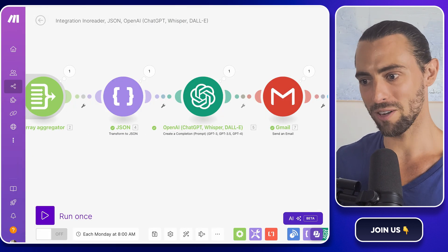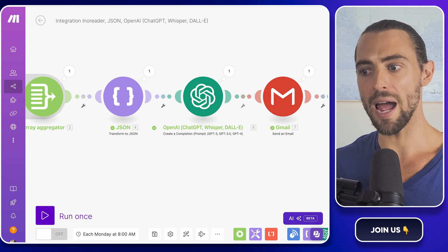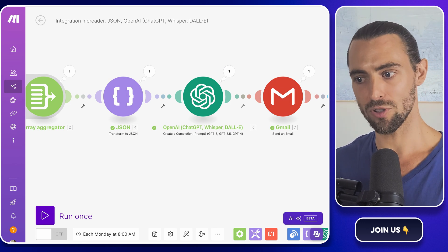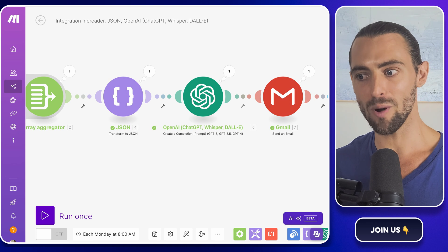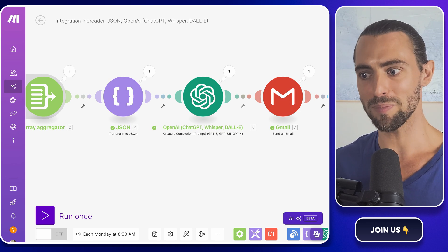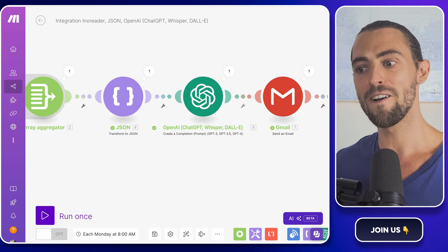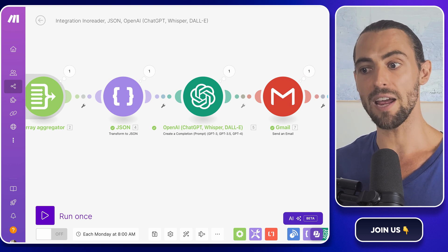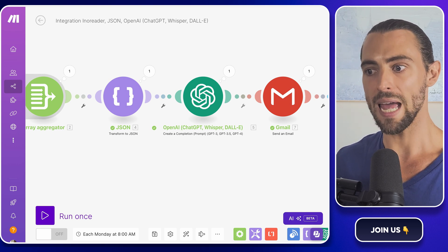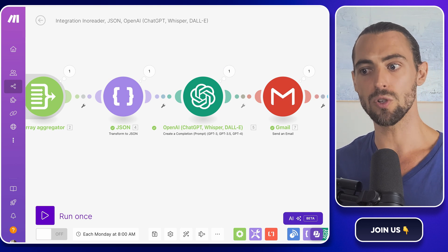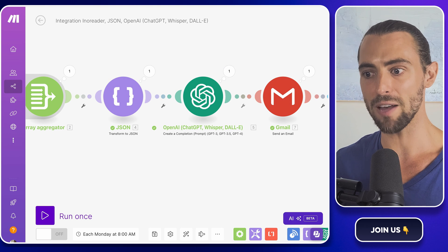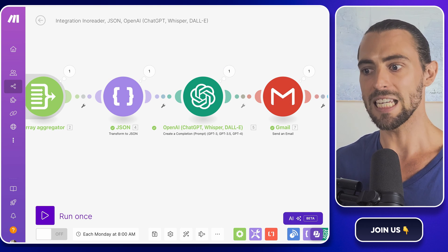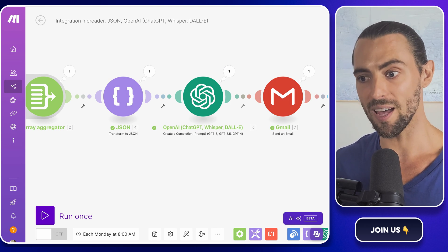All right, let's do a quick recap. Today, we set up Enoreader to aggregate competitor and industry news. We connected it to make.com to automate the flow of information, then used OpenAI to summarize those updates into digestible bites. Finally, we automated an email to be sent out every Monday, giving you a complete and effortless overview of what's happening in your competitive landscape. This system is your new best friend in the battlefield for market dominance, keeping you sharp, informed, and always one step ahead.